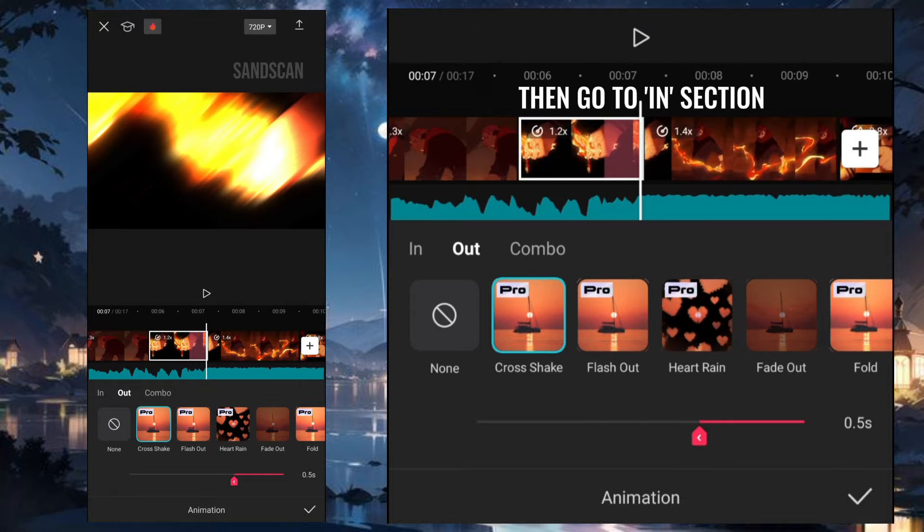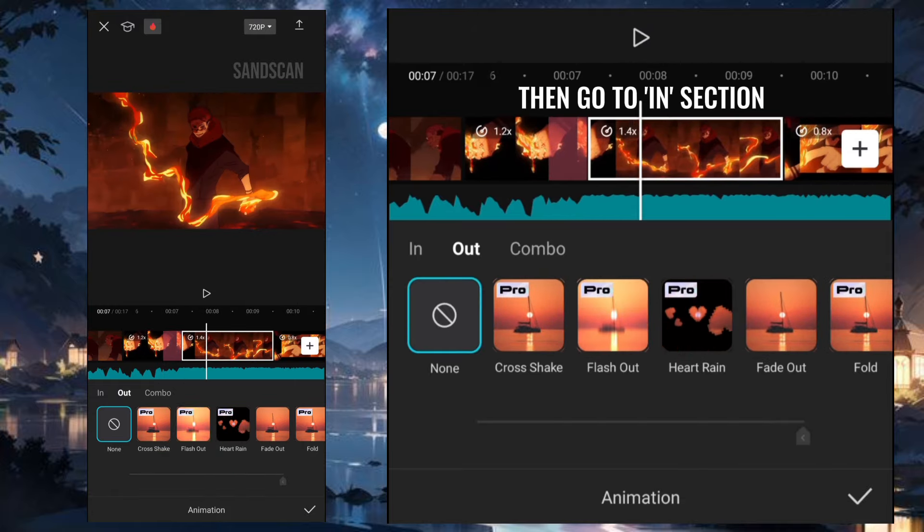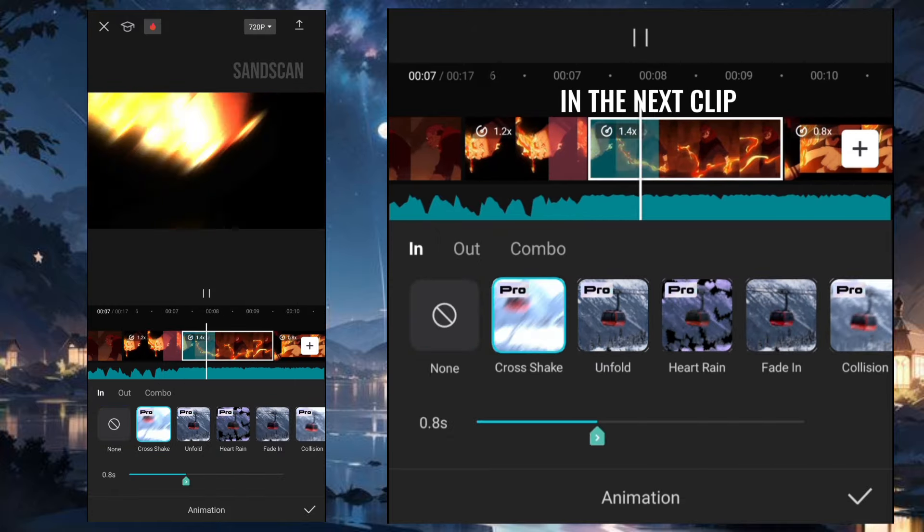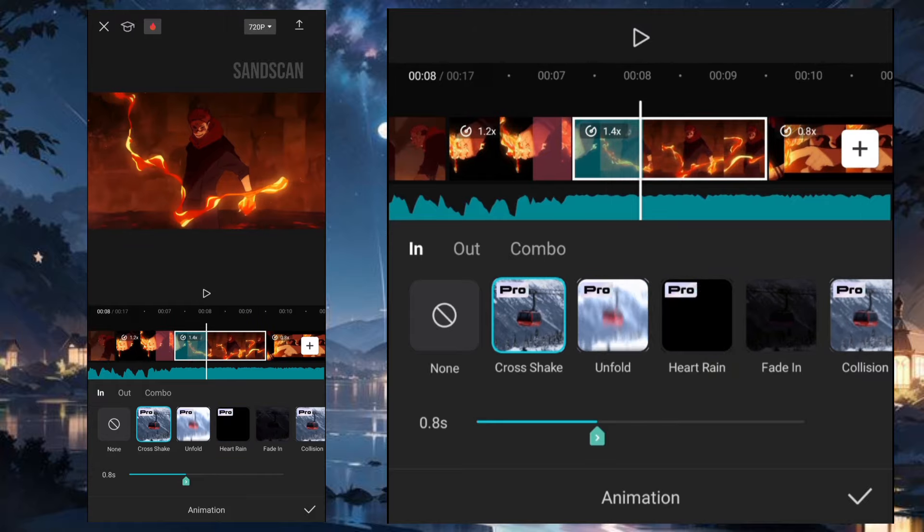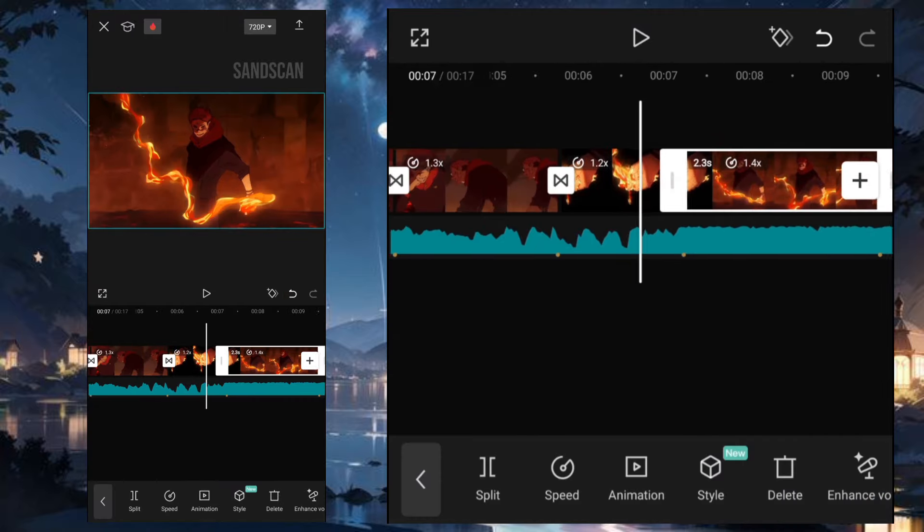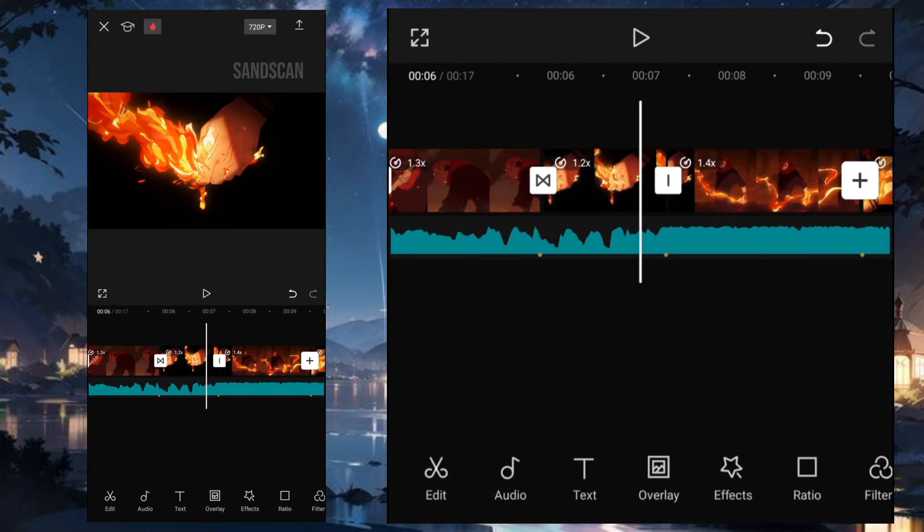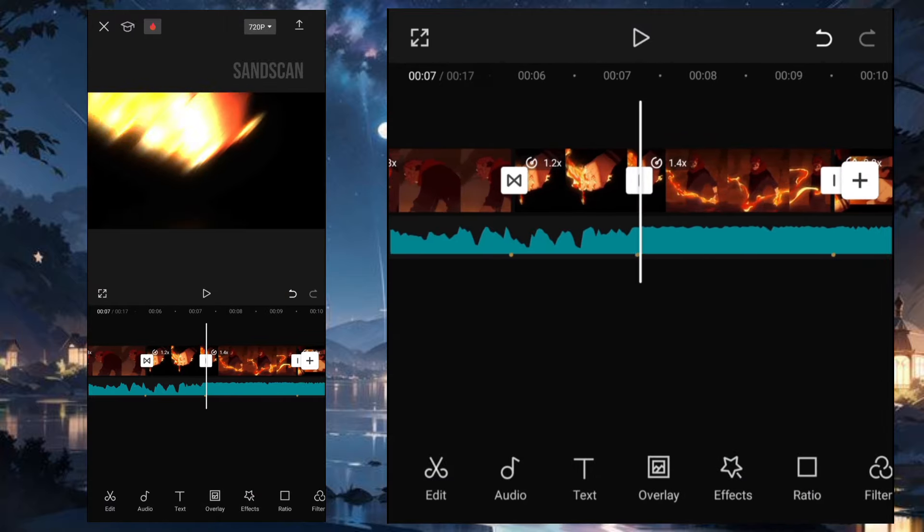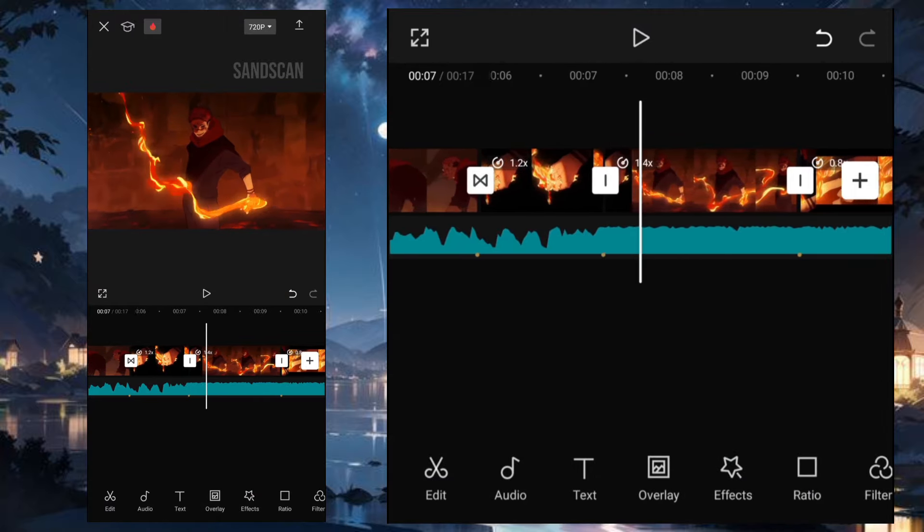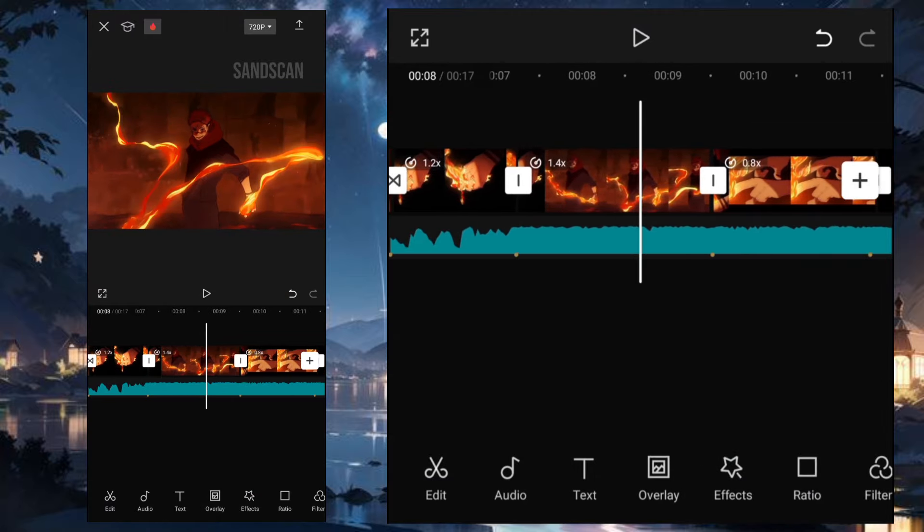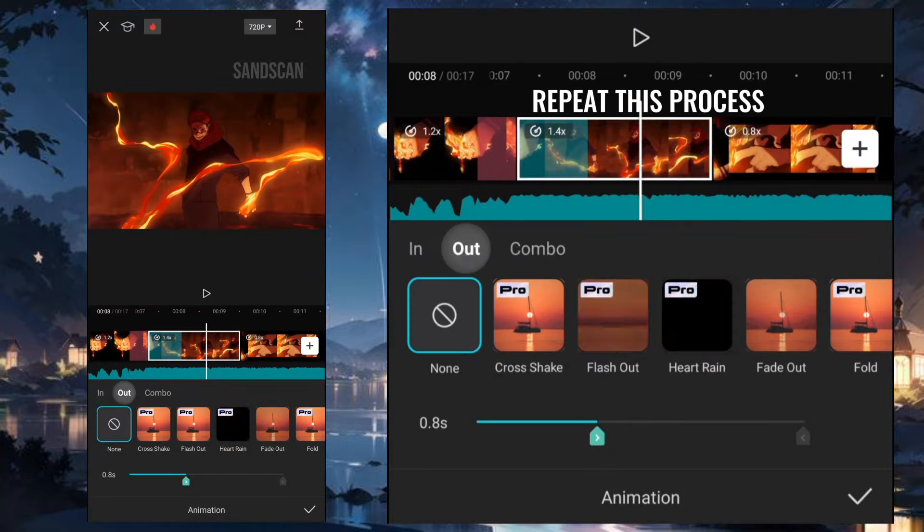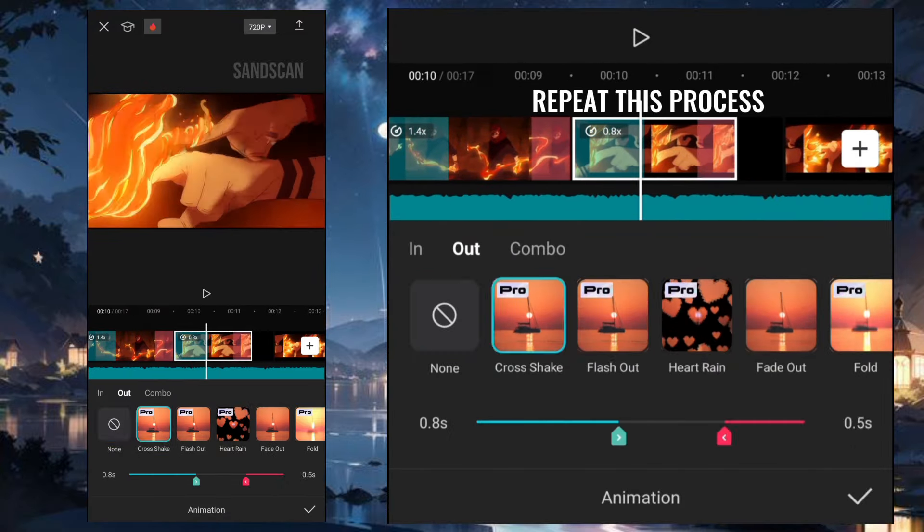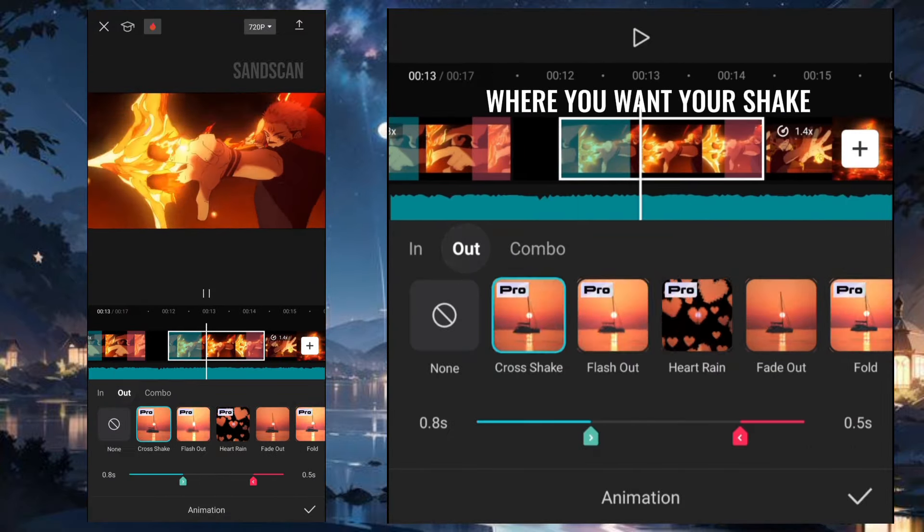Then go to In Section and choose Cross Shake in the next clip. Repeat this process where you want your Shake.